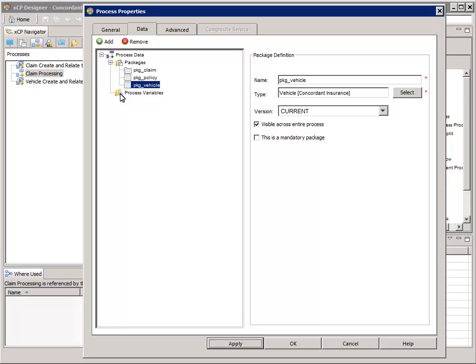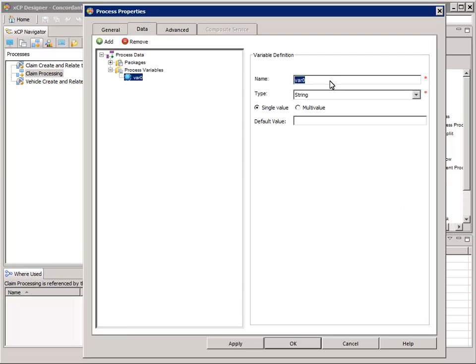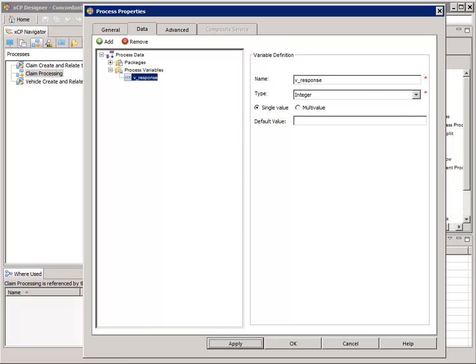In the left pane, select the Process Variables node and then click the green Add button to add a process variable. For Name, enter V_Response. For Type, select Integer and then click the Apply button. Review the data settings by selecting the Process Data node at the top. On the right there's a table showing the three packages and one process variable. Click OK.